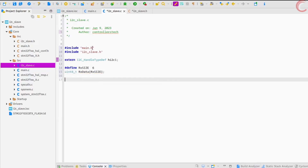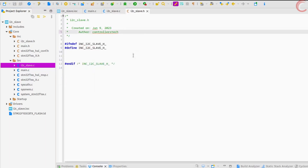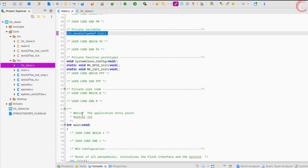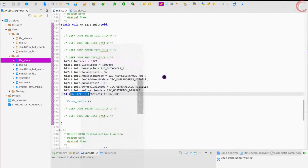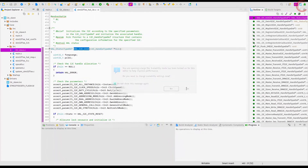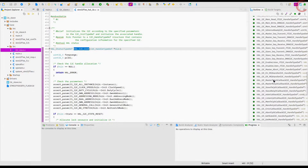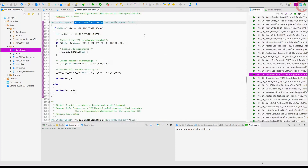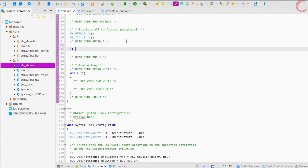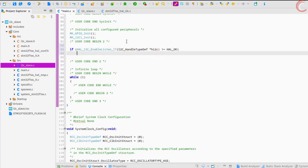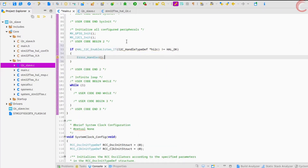Let's take a look at the functions available to the I2C slave. Here we have the I2C enable listen function in interrupt mode. It is used to enter the slave device in the listen mode, where it can check for any incoming requests by the master.